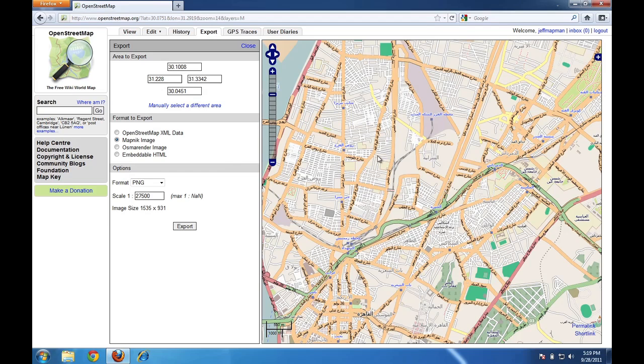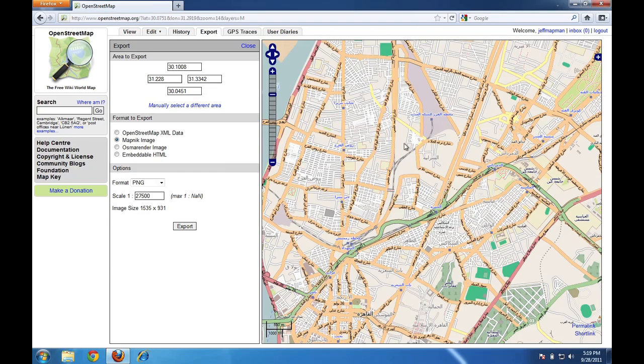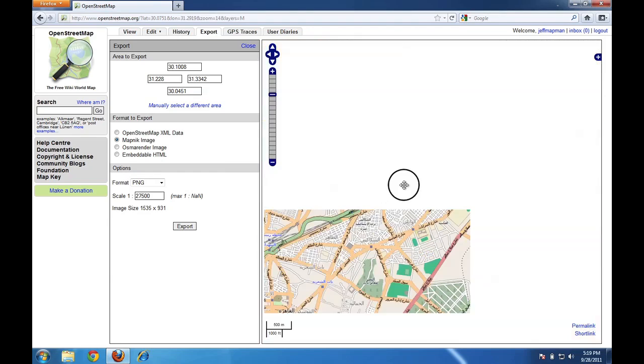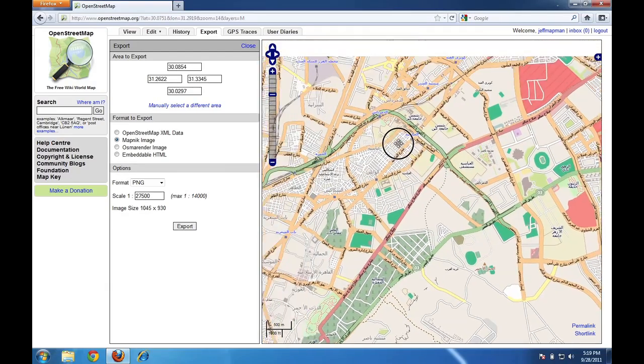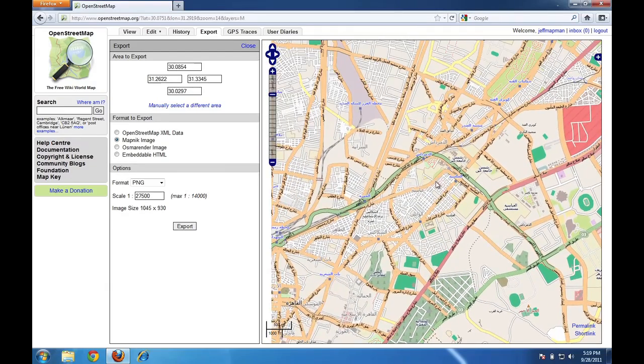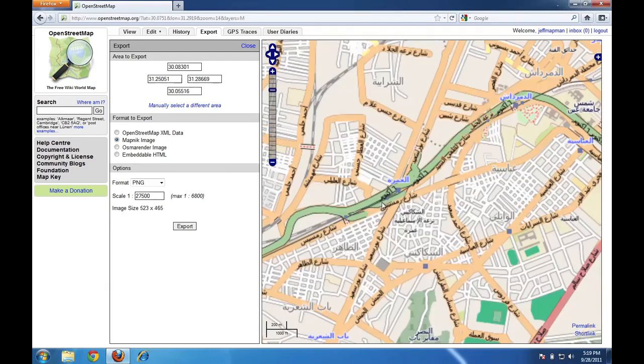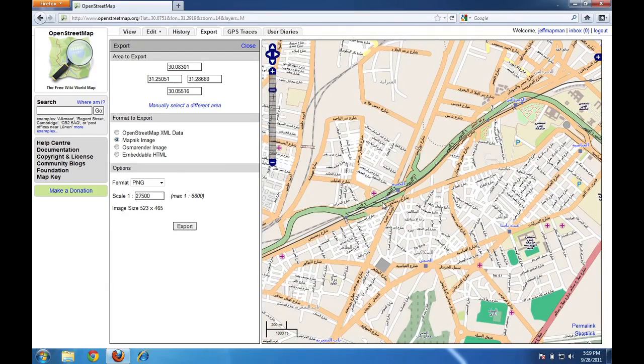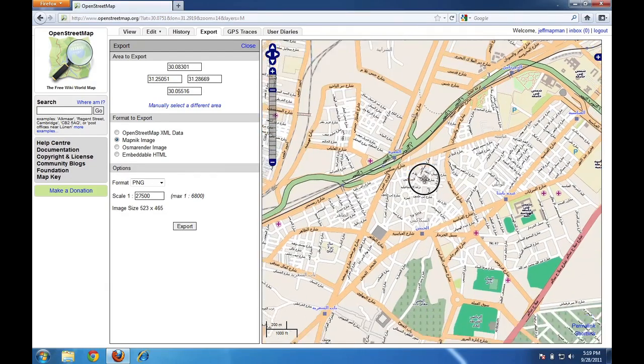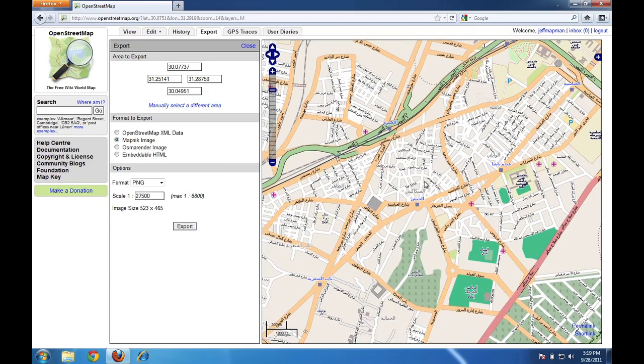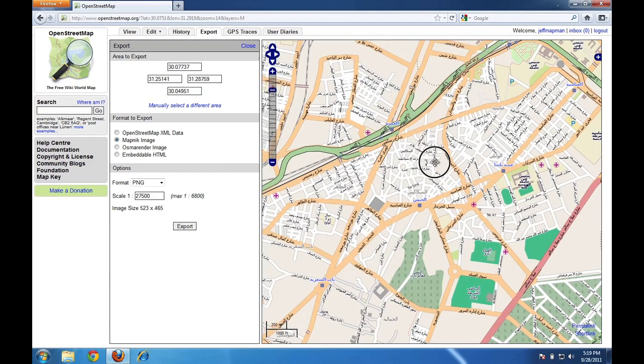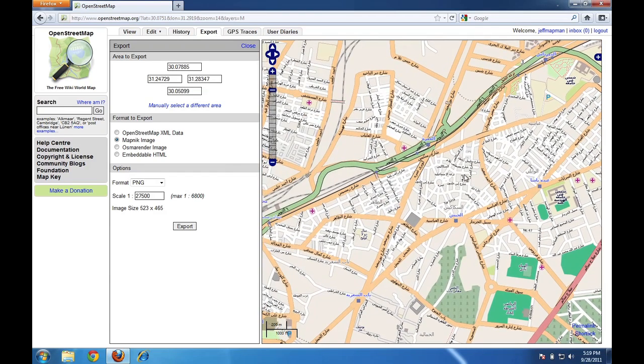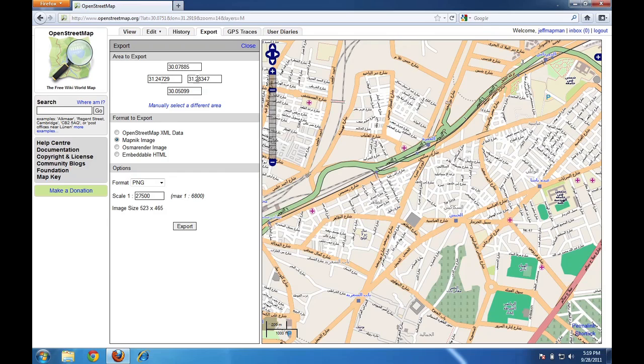But the first thing that we want to do before we can do that is just make sure that the map window over here shows the place that we want an image of. So you can, just like before, you can drag this map around, zoom in and out. And let's say I want a nice image of this area. You can see as I move the map around that these numbers here will change a little bit. It's because these numbers are the coordinates of this image, the latitude and the longitude.